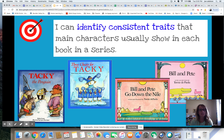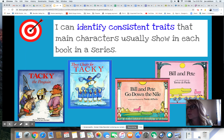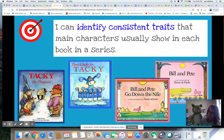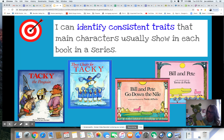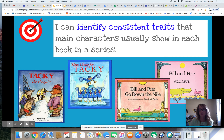So here's our target for today: I can identify consistent traits that main characters usually show in each book in a series. 'Identify' means find — you can find it and name it. 'Consistent traits' — traits are things that describe something. Traits are things we use to describe a character: how they look, how they act, or things they say.